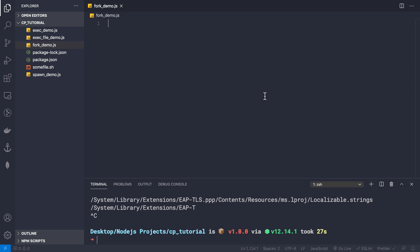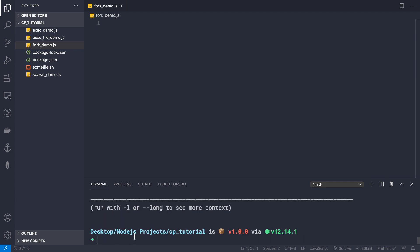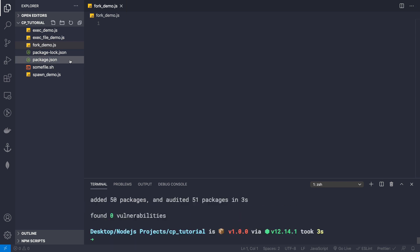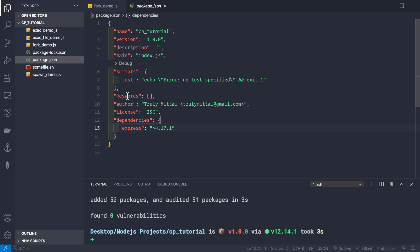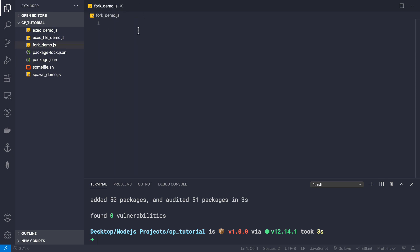To demonstrate the fork method I am going to take a practical example, and for that I am going to create an Express application. So firstly we need to install Express. Though Express has nothing to do with child processes, we're just using it to demonstrate via a web application. We simply need to do npm i express, and now we have the express dependency inside our package.json file.